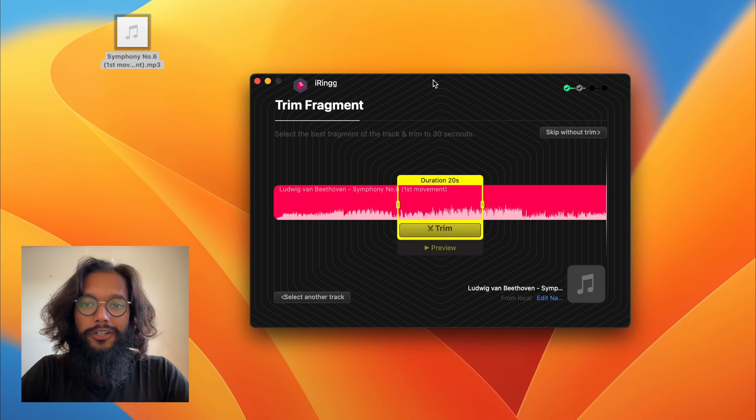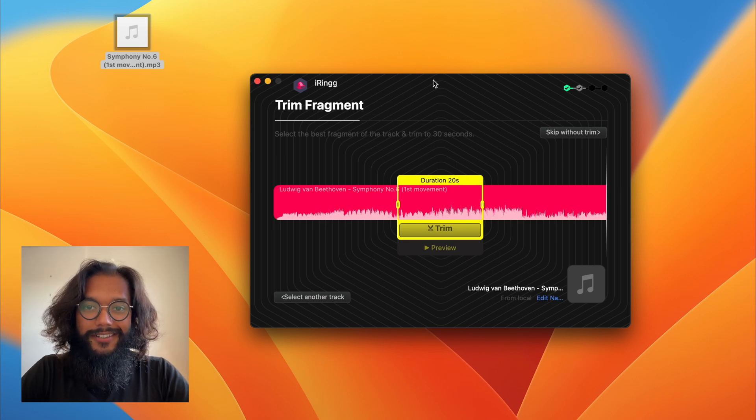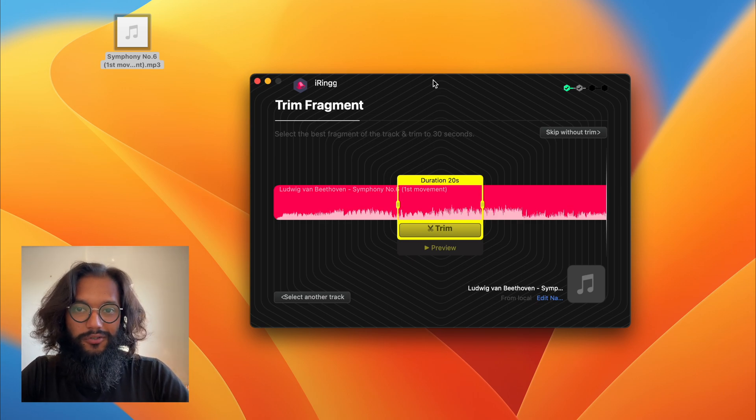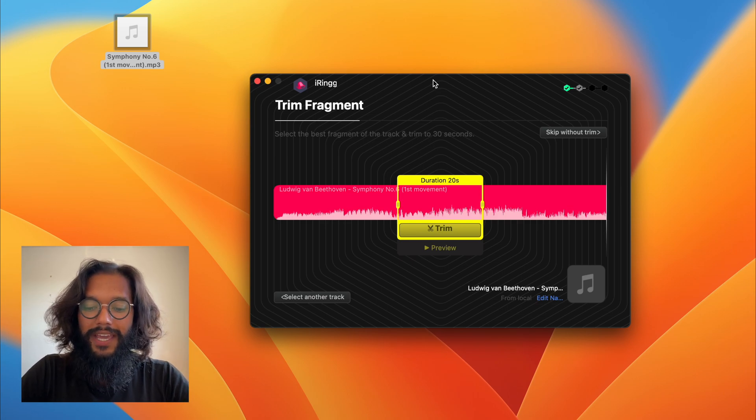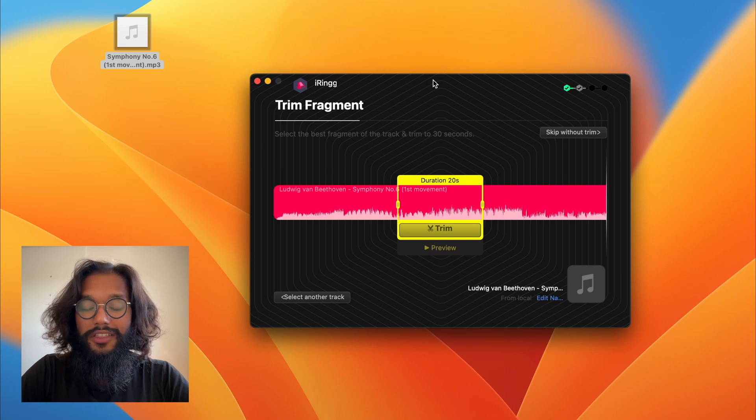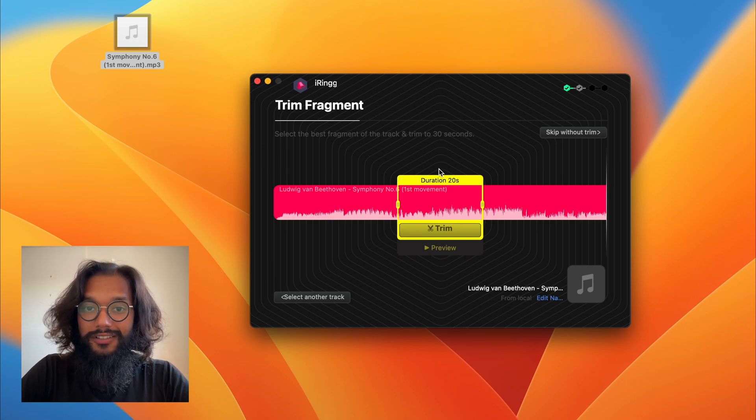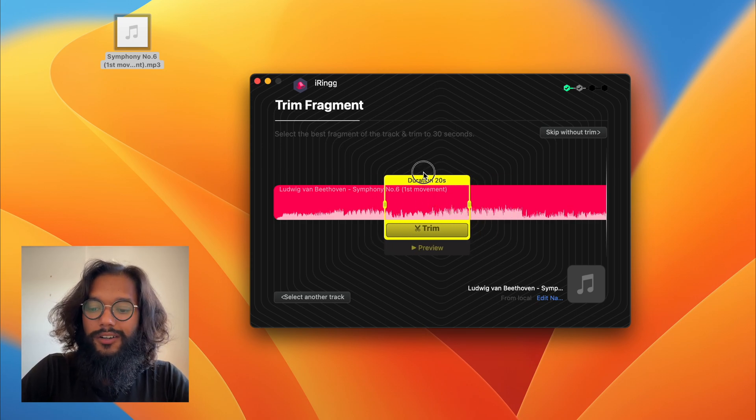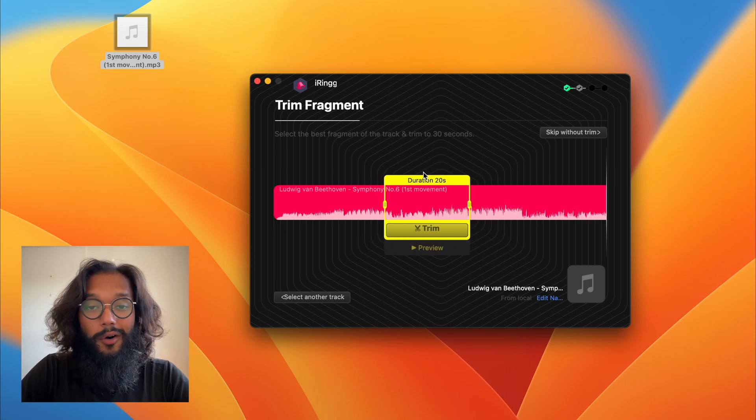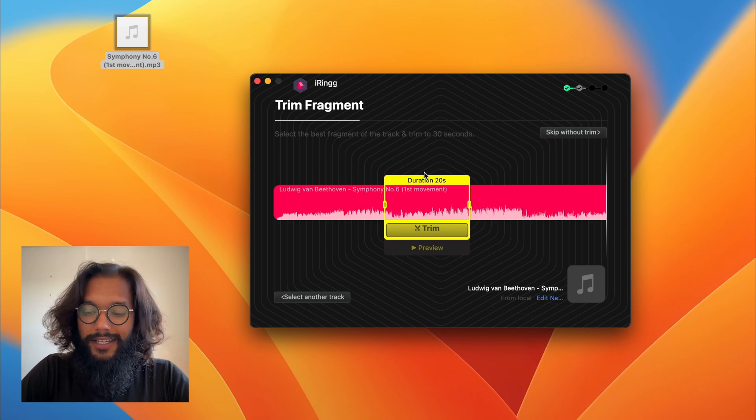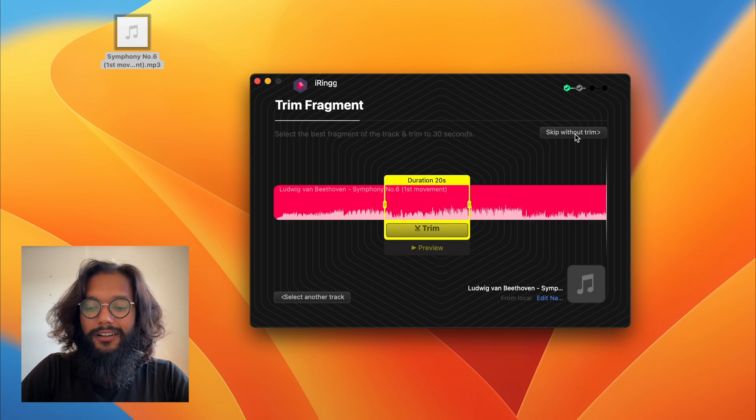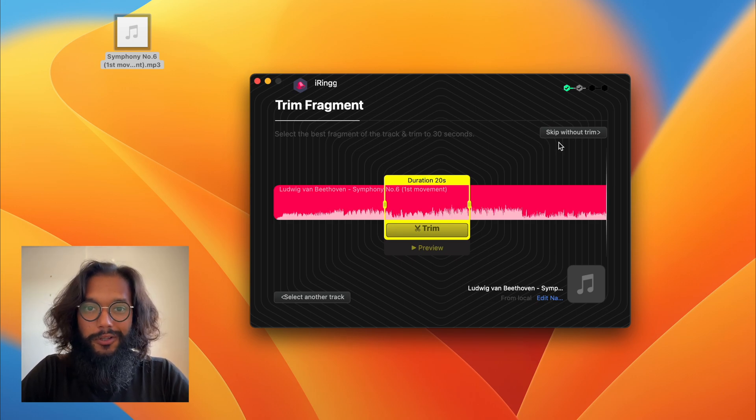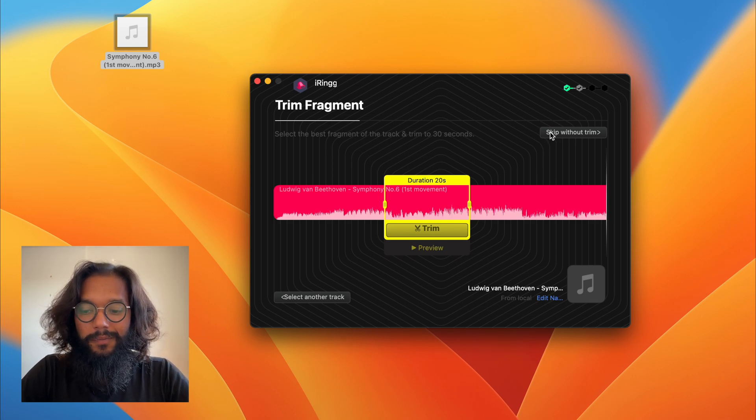After iRing finishes analyzing your mp3 file, you'll be able to either choose the amount of song you want or use the whole thing. Here, I'll press skip without trim to use the whole song.